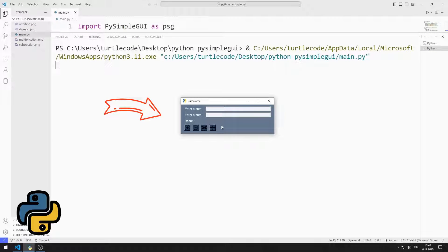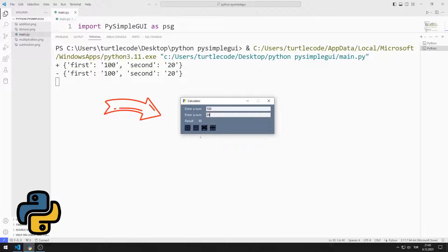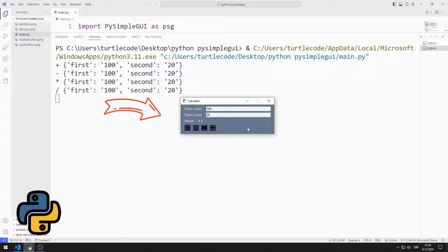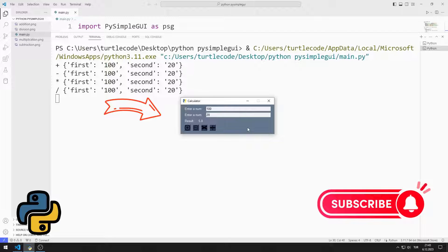In this Python tutorial, we will make a GUI application with image buttons using the PySimpleGUI library. There are text, entry, and image button objects in the application. Depending on the button pressed, mathematical operations are shown in the result text object. We will do the project together again. In the video I will show you how to do it step by step. To support us, you can subscribe to the YouTube channel and like the video. So let's start.